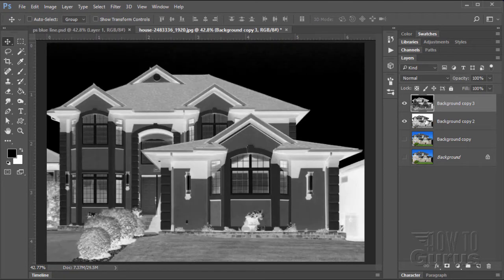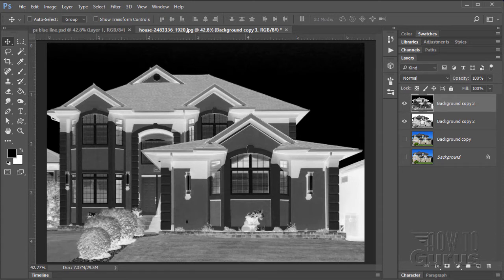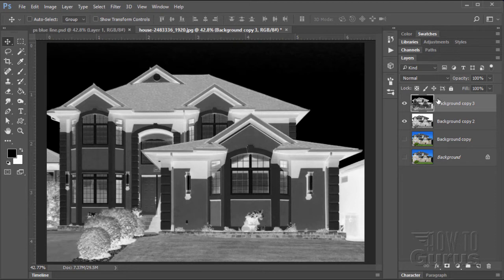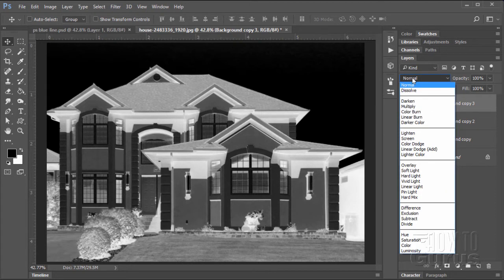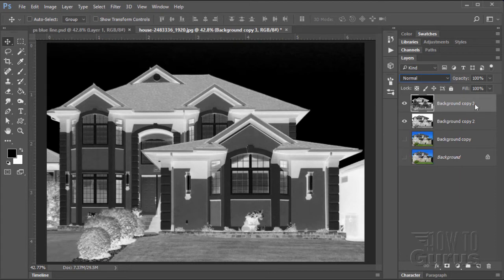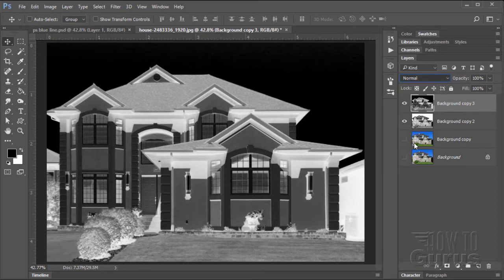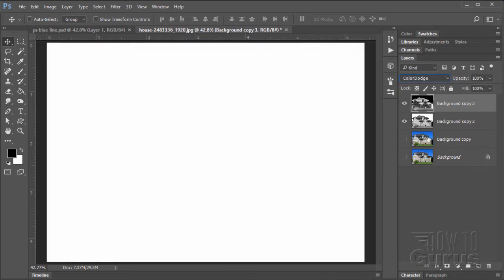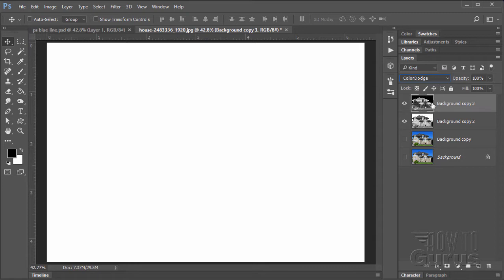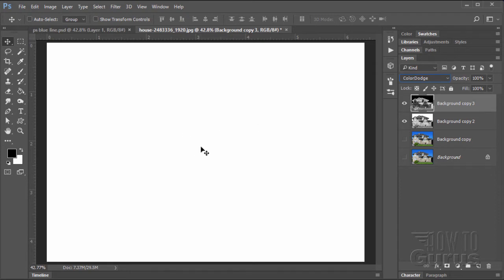Go up to image, adjustments, and invert. So we have our positive image and a negative image. If we blend these two together in a special way, we can make it look like a pencil sketch. What you want here is the blend mode, come down to color dodge. You're just seeing white.